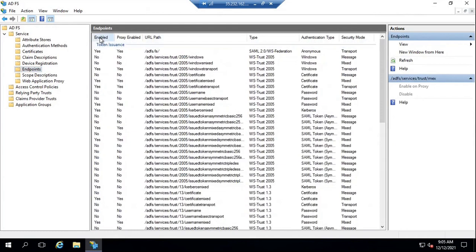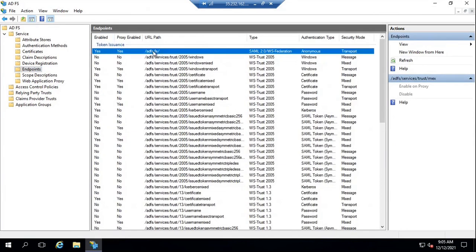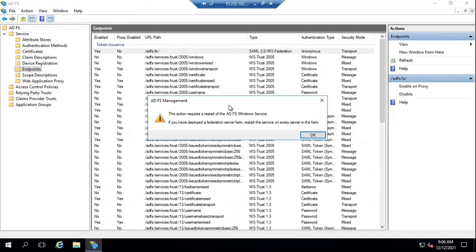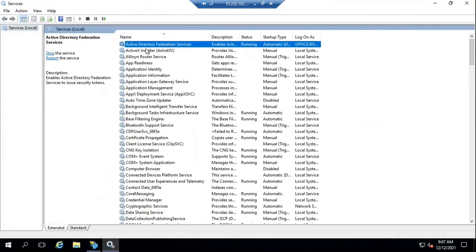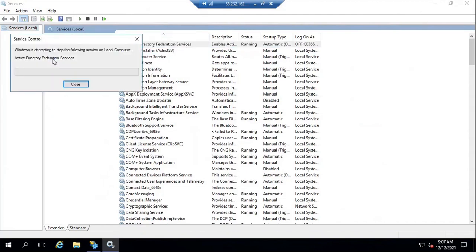The first column you will see is Enabled. If it says Yes next to any endpoint, that means this particular endpoint is enabled on this ADFS server. For example, this endpoint is ADFS/ls, which is responsible to receive requests from web applications. If I disable this endpoint, it will not be able to receive any request from a web-based application. Whenever you enable or disable any endpoint, you need to restart the ADFS service. You can go to services.msc and restart the Active Directory Federation Services service so that these changes are replicated on your ADFS server.